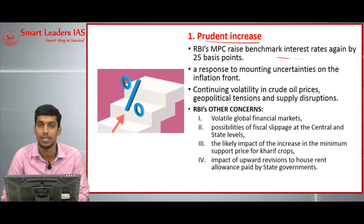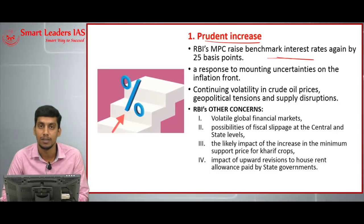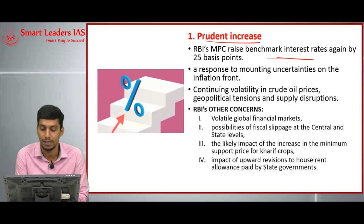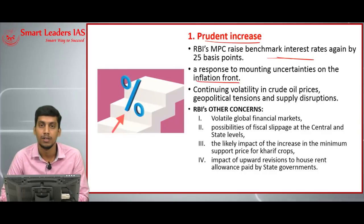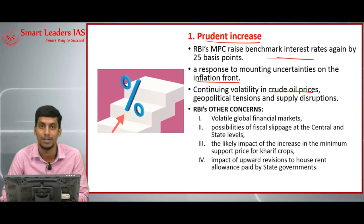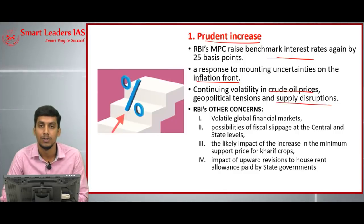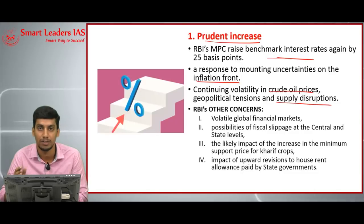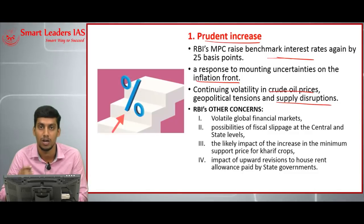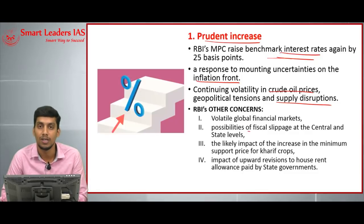The RBI's Monetary Policy Committee has raised interest rates by 25 basis points again. Why have they increased? Because there is uncertainty on the inflation front. There is continuous volatility in crude oil prices, leading to geopolitical tensions and supply disruptions. That is why RBI has increased its policy rate.